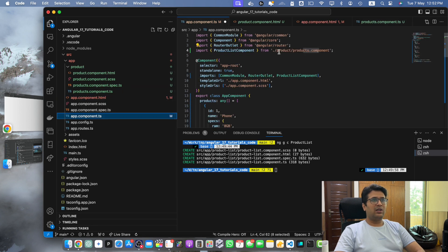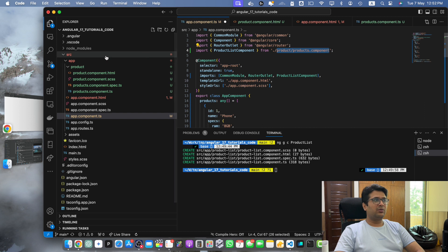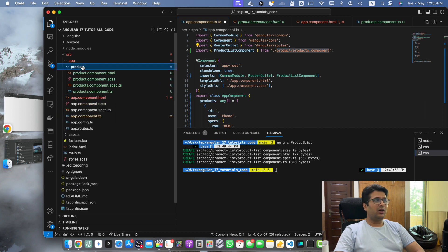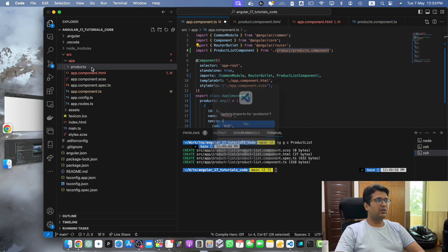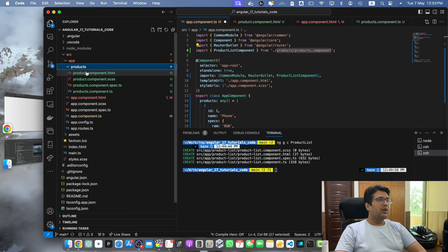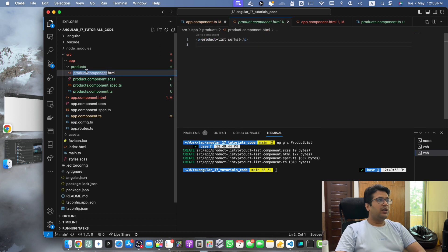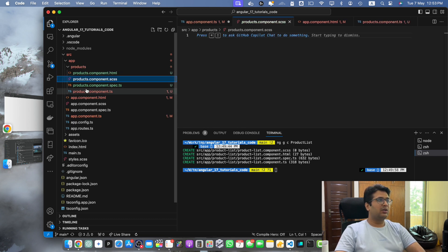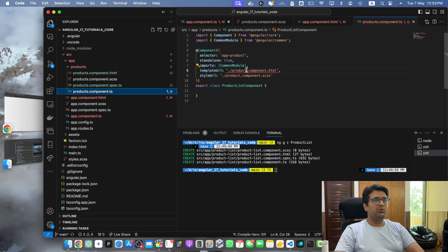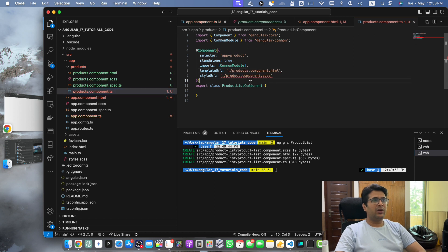You will notice that this was updated successfully. I would like to make it products instead of product. Just do that. Again I should have products here and here as well. All right, I have to fix it here.